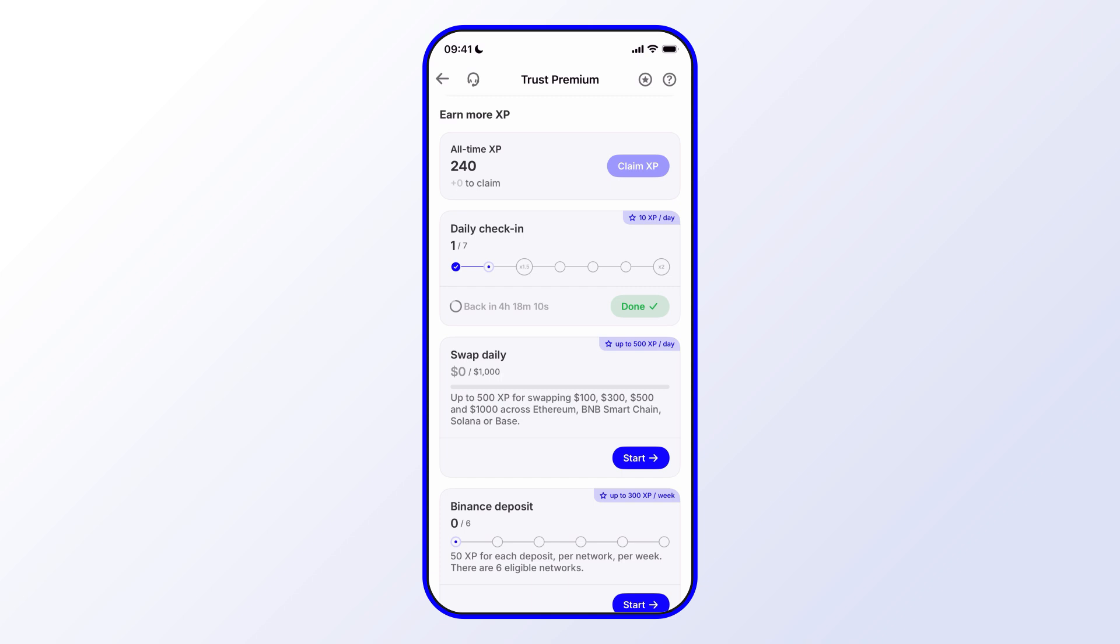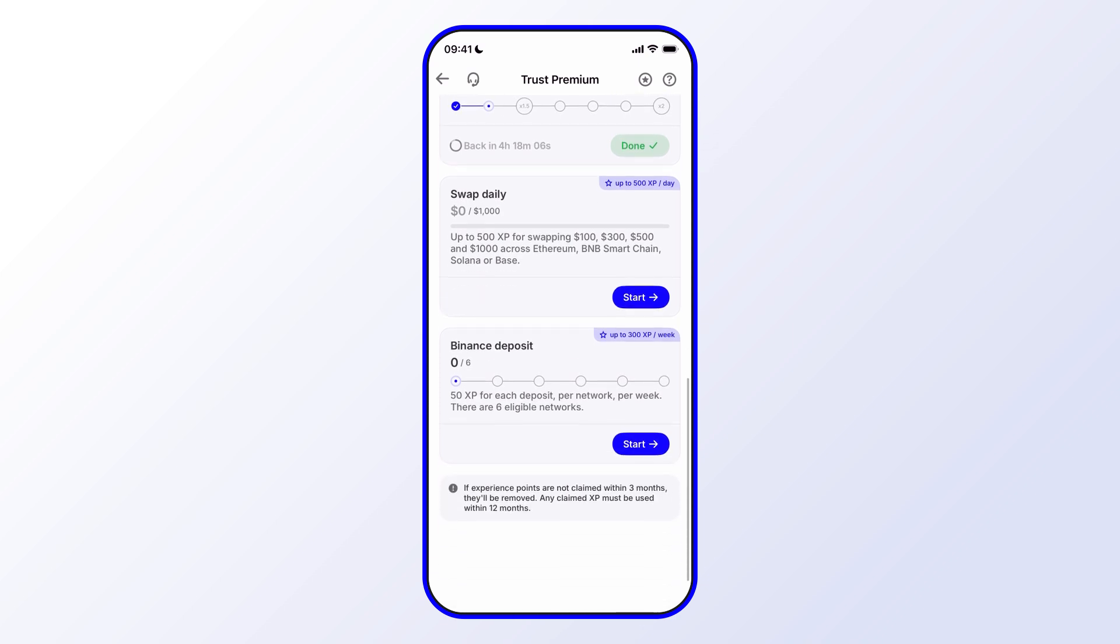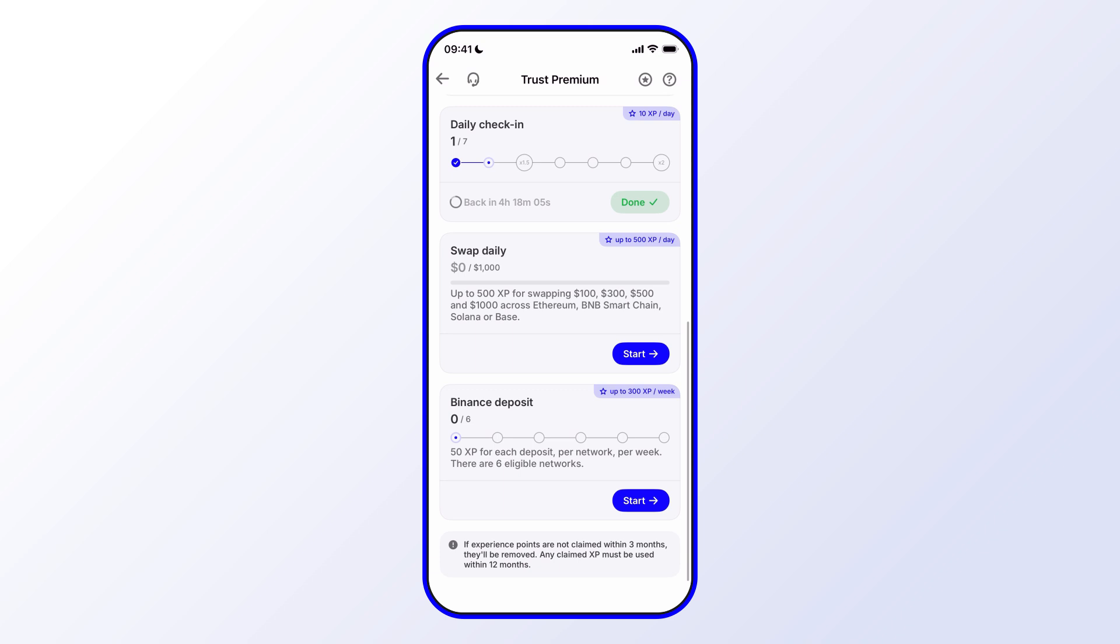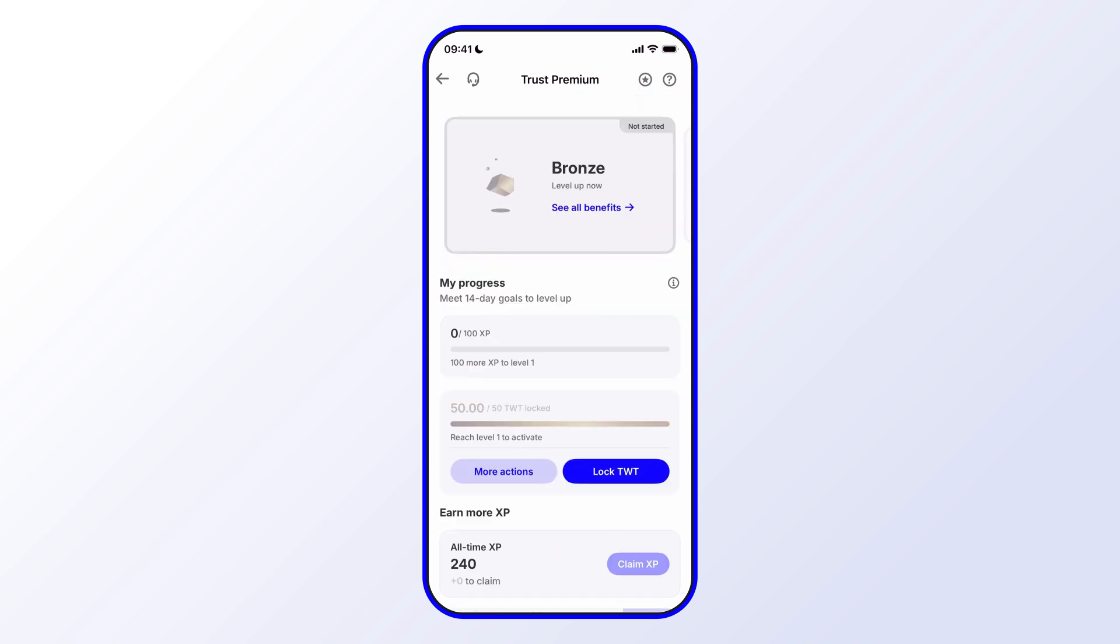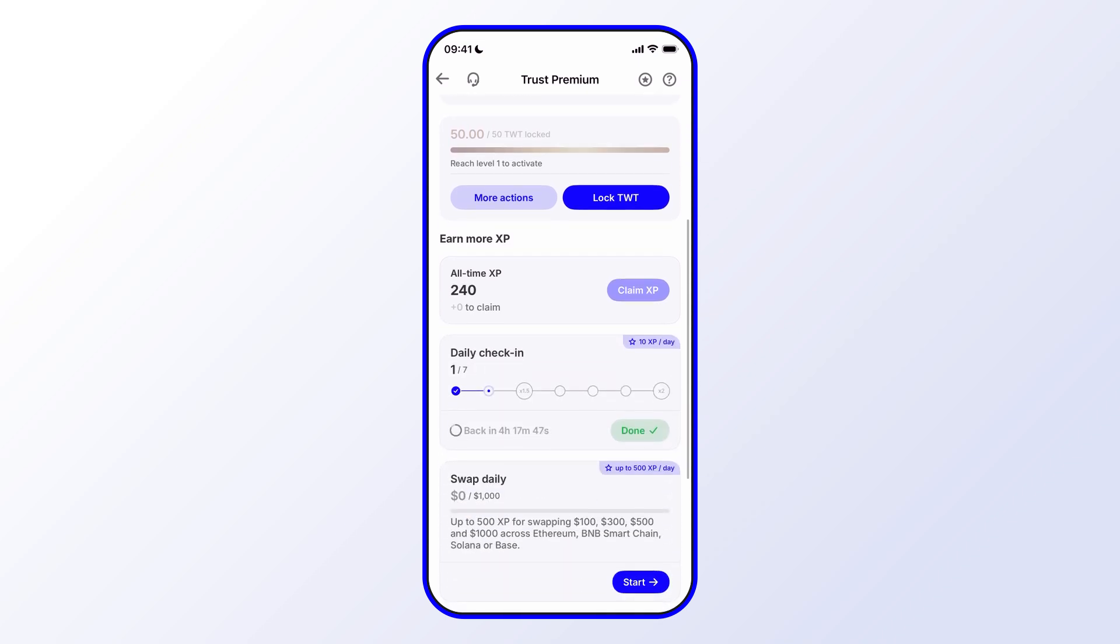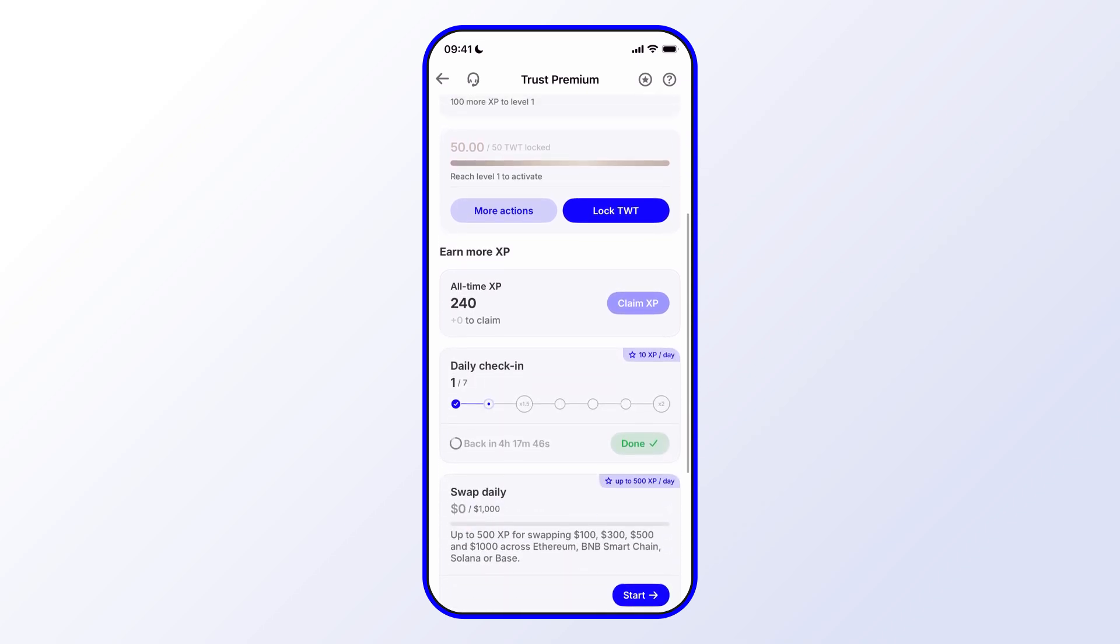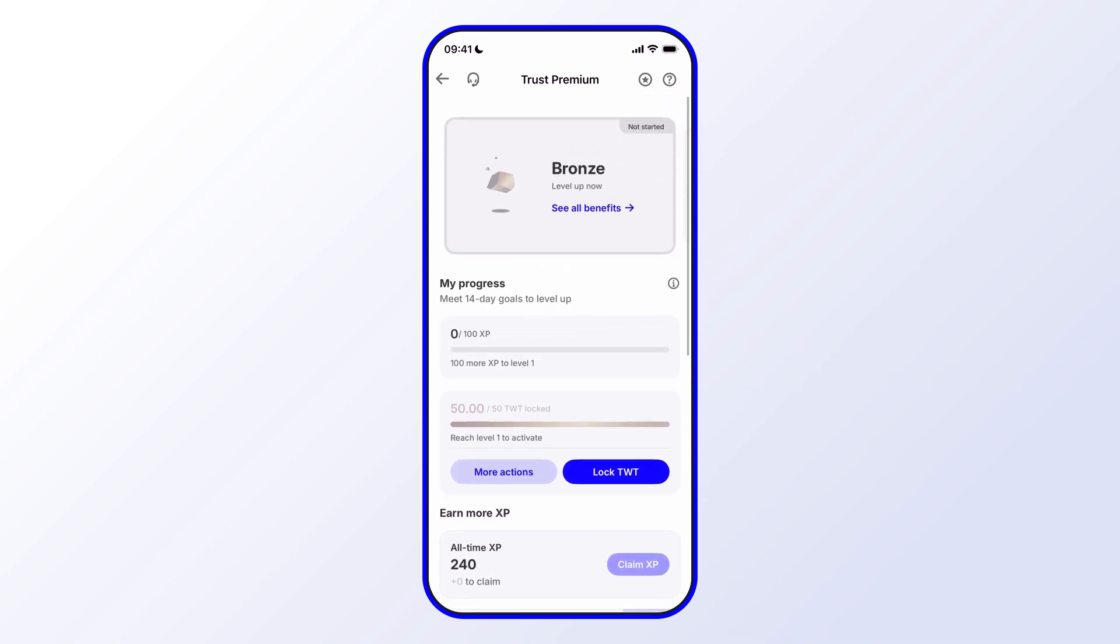That's done, and then we can also scroll down and see that there are some specific actions there. Next, we can go ahead and claim the points that we earned. You'll see that with the daily check-in, we earned a few points there. So let's go over to the top right. You'll see the star symbol. Let's tap on that.